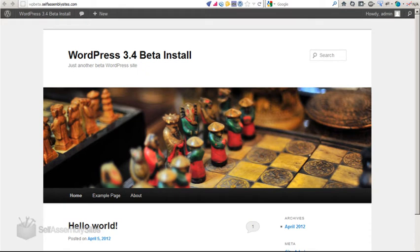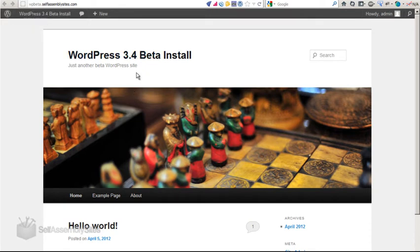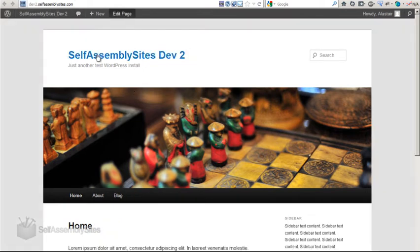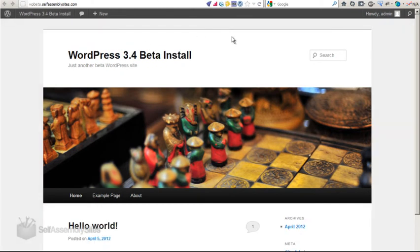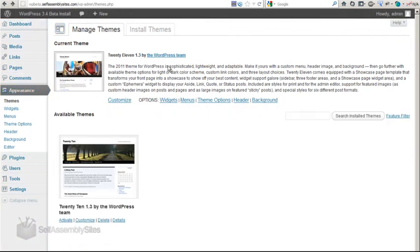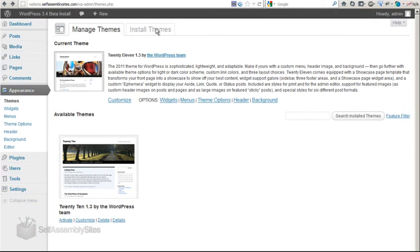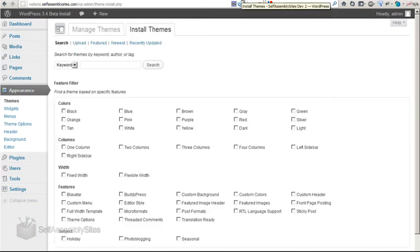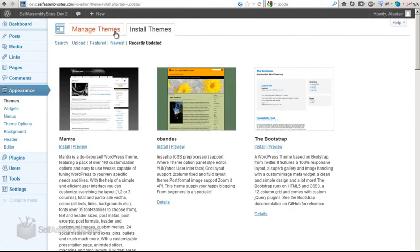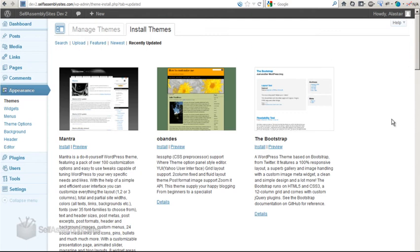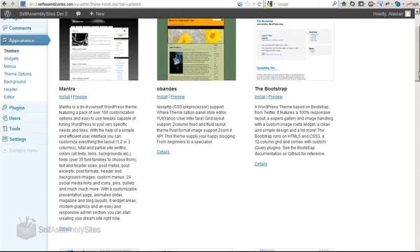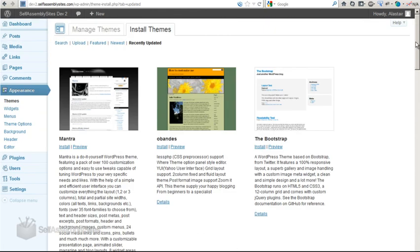What I'm going to show you first is I've got a 3.4 beta install here, and I've got a very similar 3.3.1 install here. So I'm going to open up the Manage Themes section in both sides. I'm going to go to Install Themes on both, and I'm going to go to Recently Updated. So here in the current production 3.3.1, we can see the different versions that we have here.